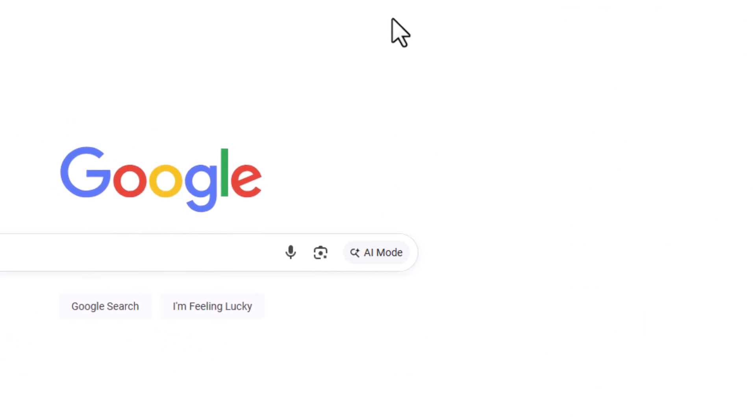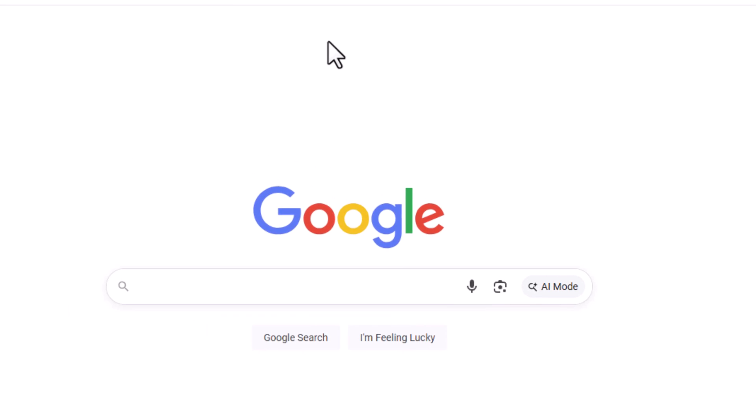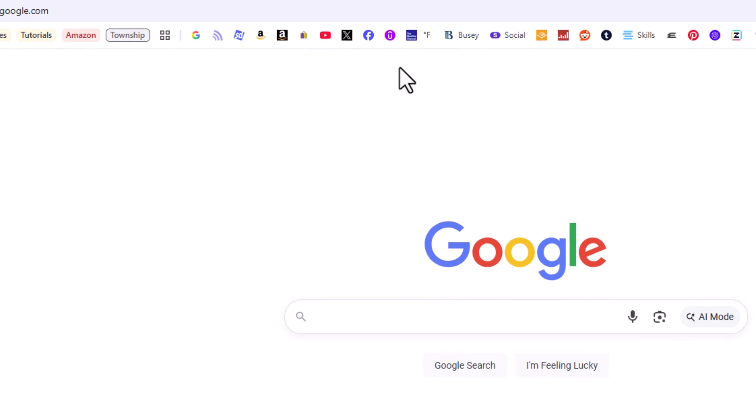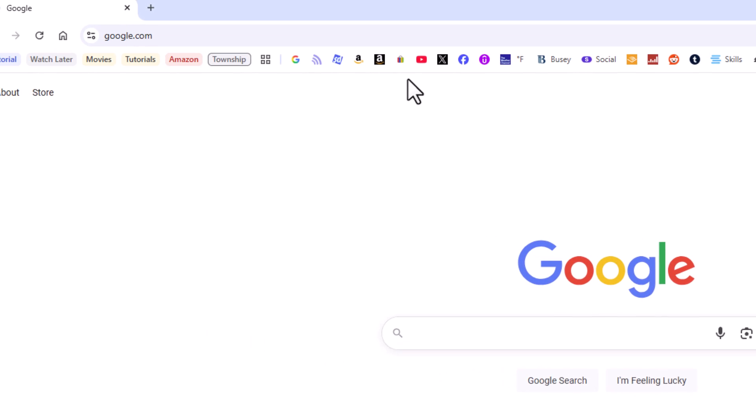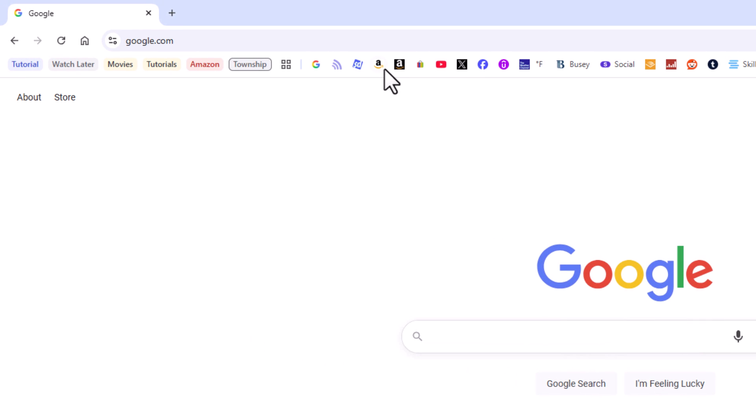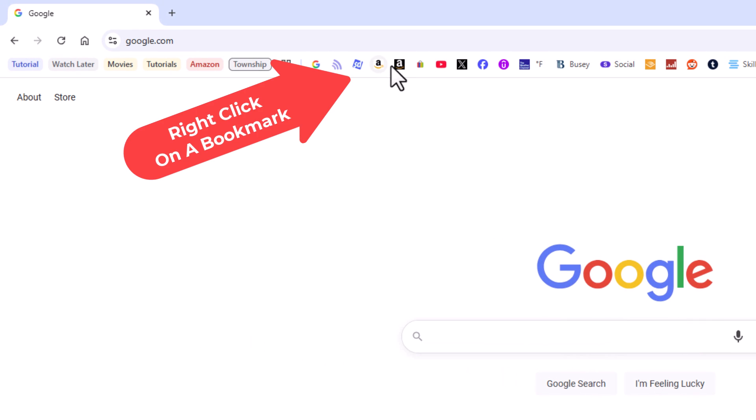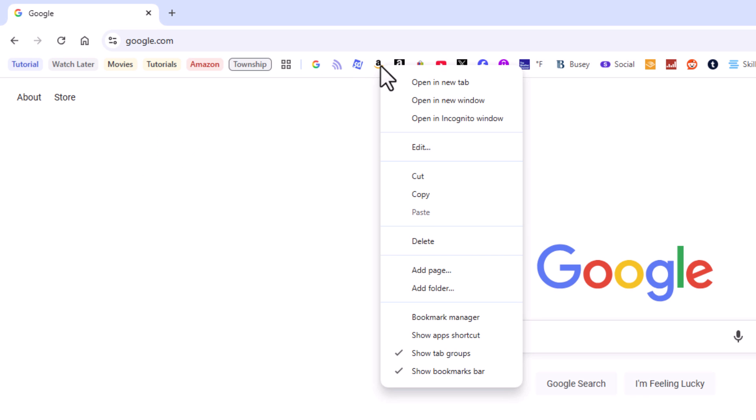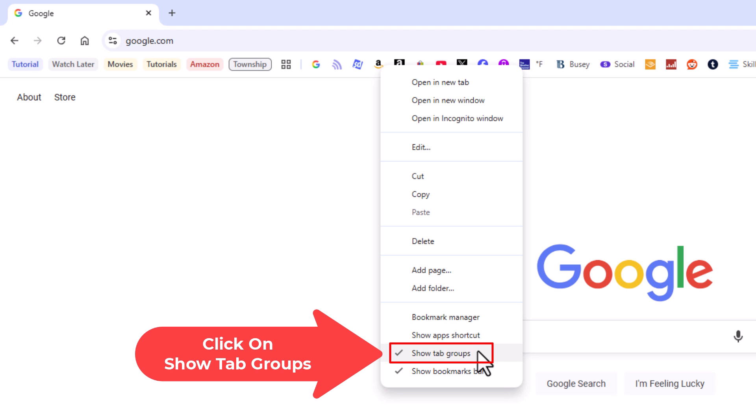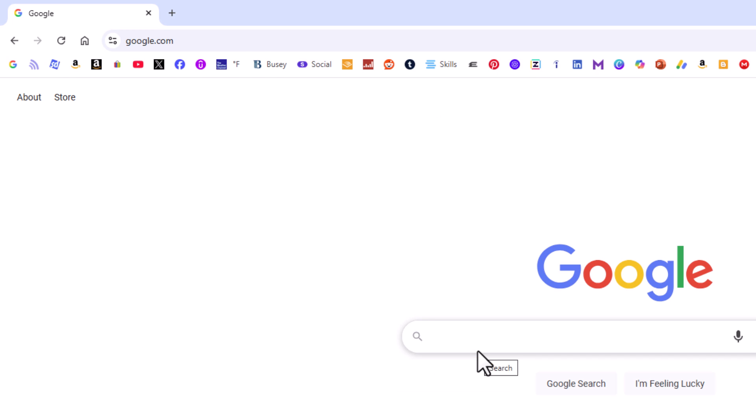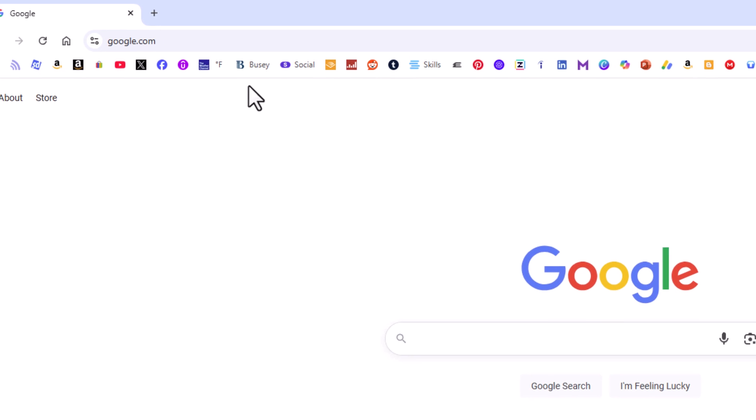To remove them from the bookmarks bar, place your mouse cursor over one of the actual bookmarks, right-click, and go down to where it says show tab groups. As you can see, I have a check mark next to it. It's enabled. I'm going to click on it. And as you can see, my tab groups have disappeared from my bookmarks bar.